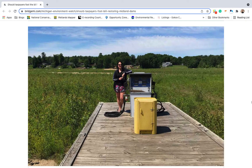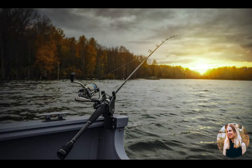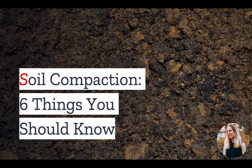Linda Shepard had a vision for her retirement. In early 2020, she made her dream a reality, purchasing a six-boat marina and bait shop on Central Michigan's Sanford Lake. However, just a few months later, it all washed away. But more on the Edenville Dam failure later.